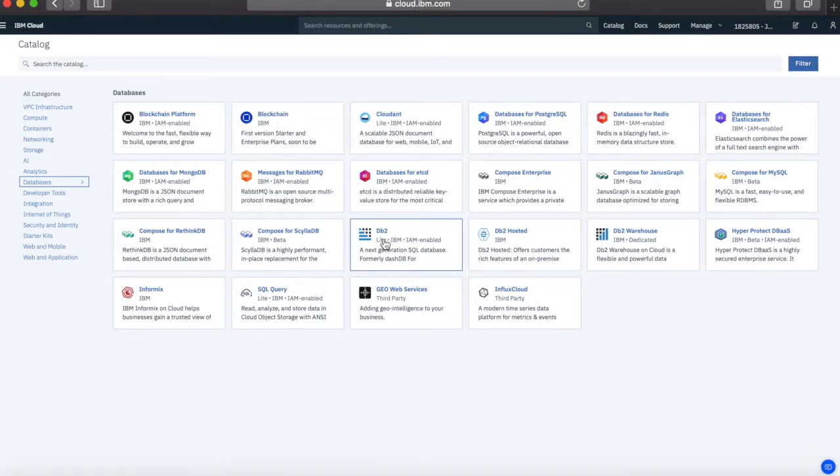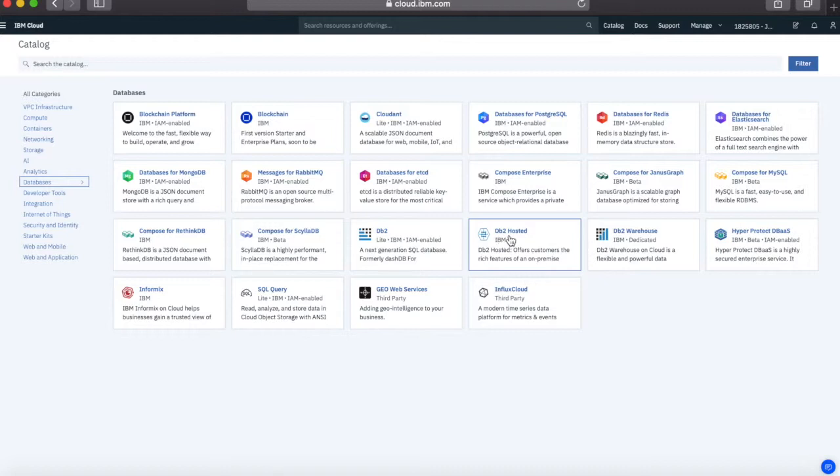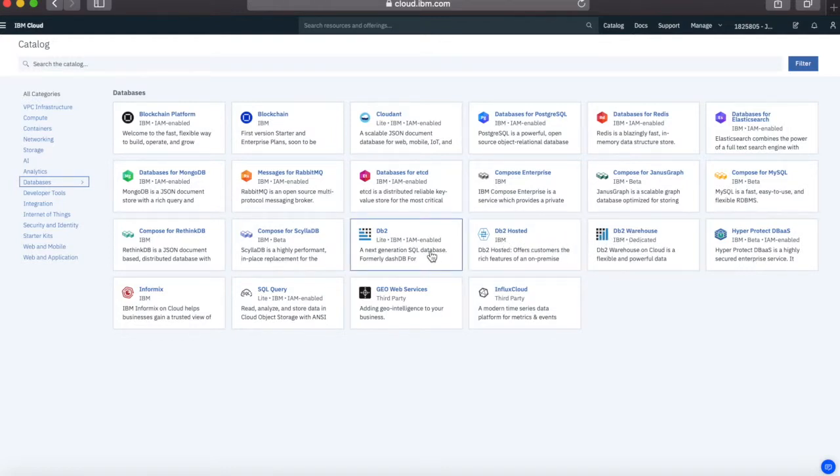The one that we're looking for is DB2. So when I, in the intro to this video, I mentioned DB2 Hosted and DB2 Warehouse. So there's those two different options there. The one that I actually want is this DB2. So I'm going to click here.